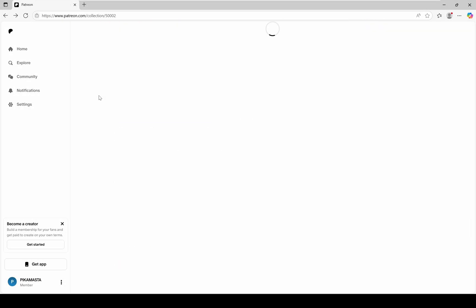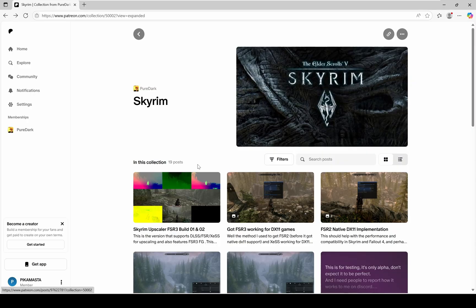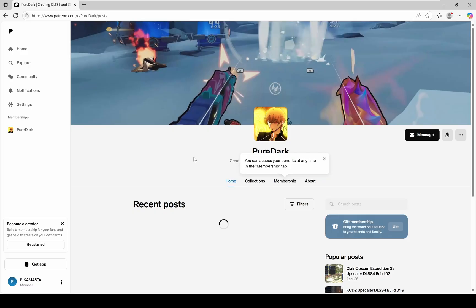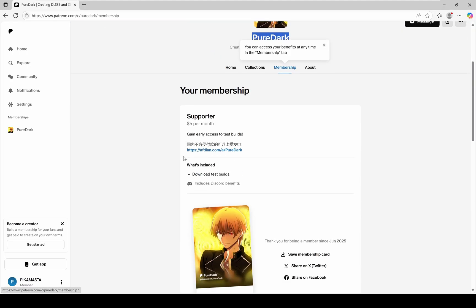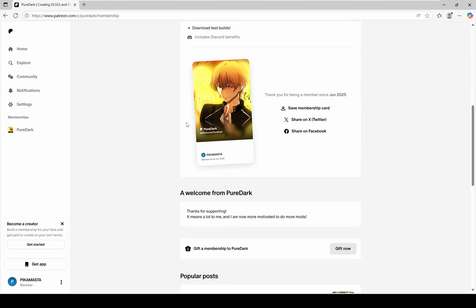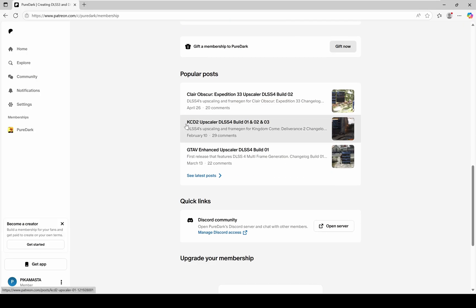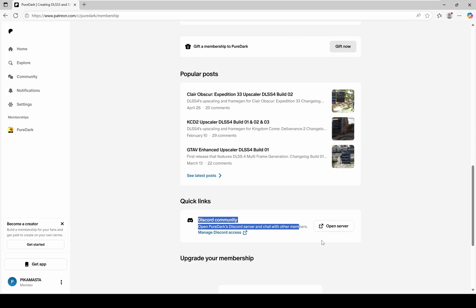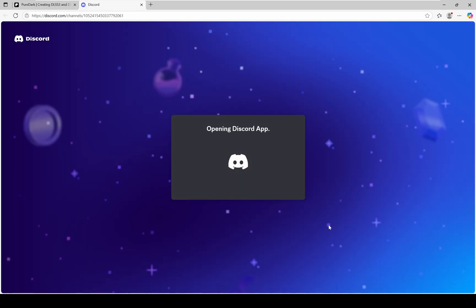I will show you how to join the Discord server where you can download the mod. First, go back to the main Patreon page and click on PureDark's profile. Then go to the membership tab. At the bottom of the membership section you'll find the quick links. Click on Open Server and you will be redirected to the Discord page where you will need to authorize your Discord account.